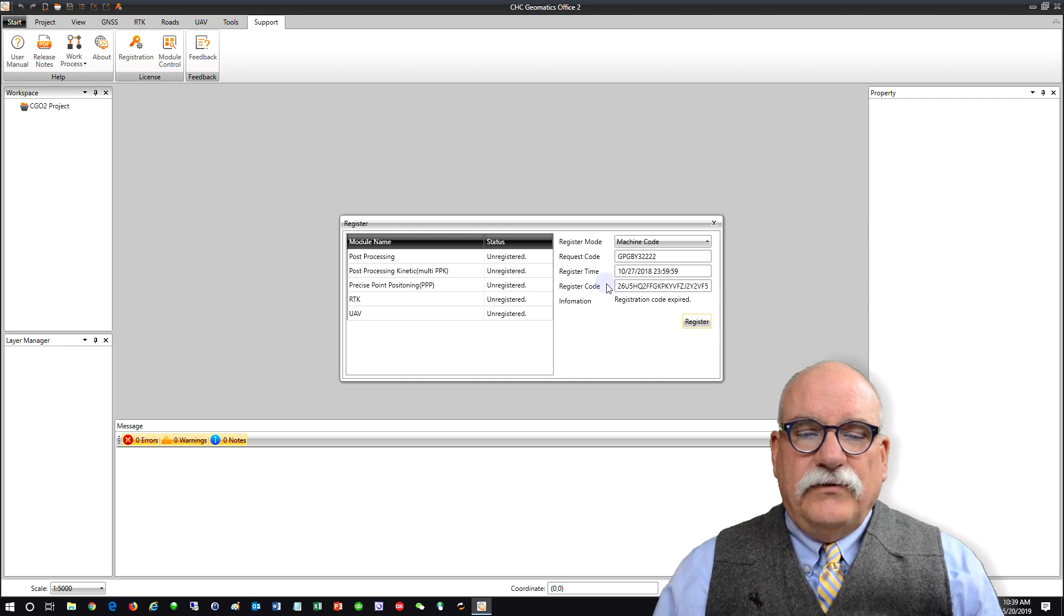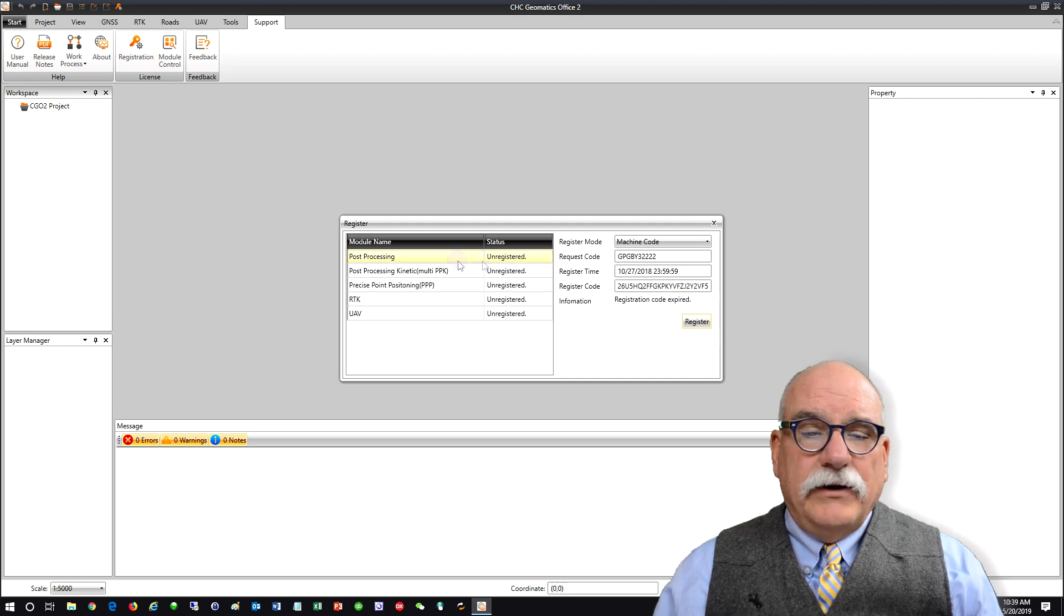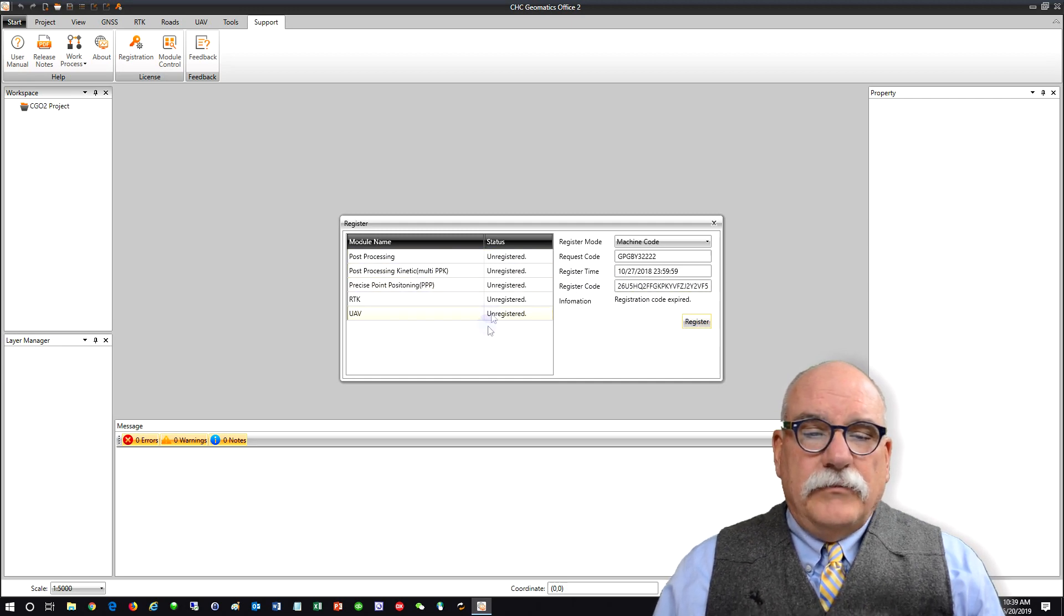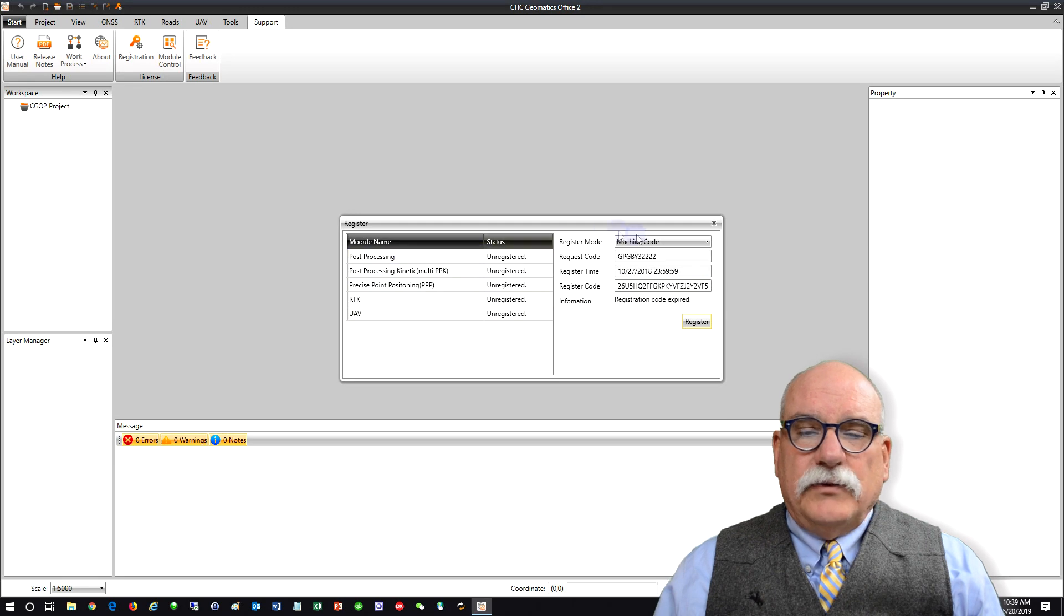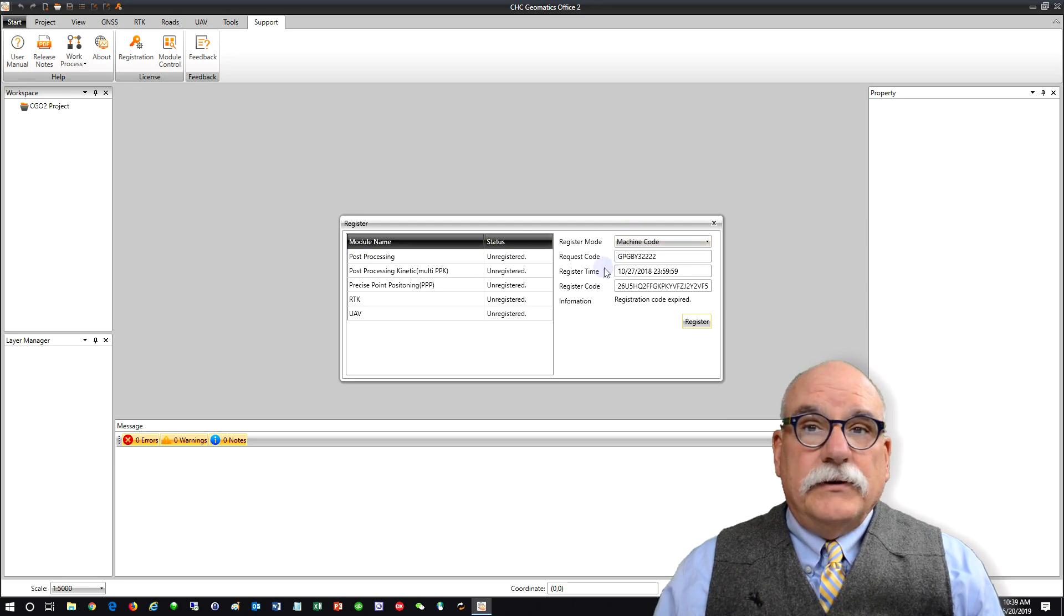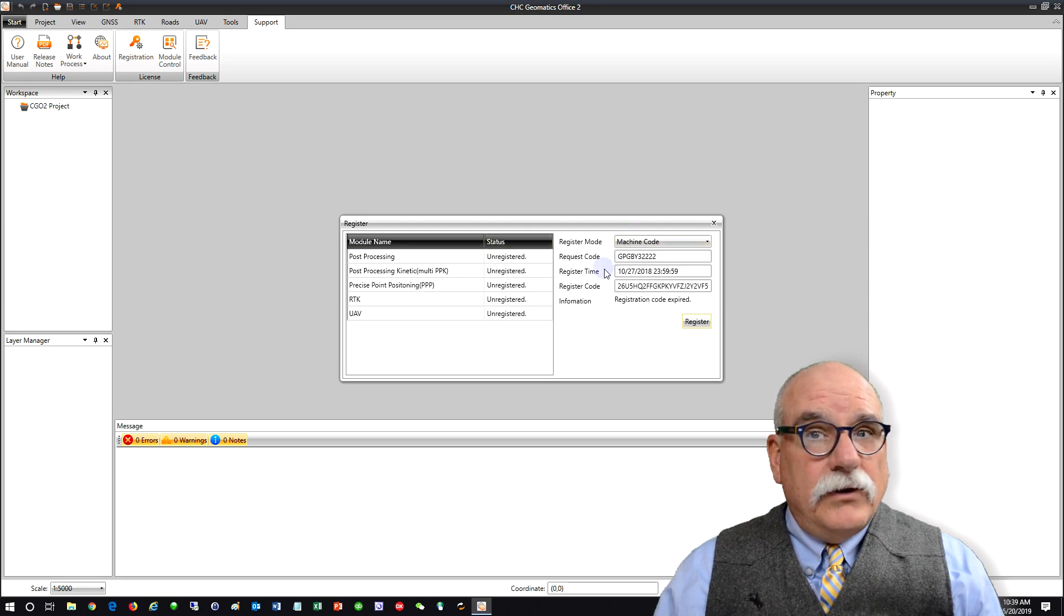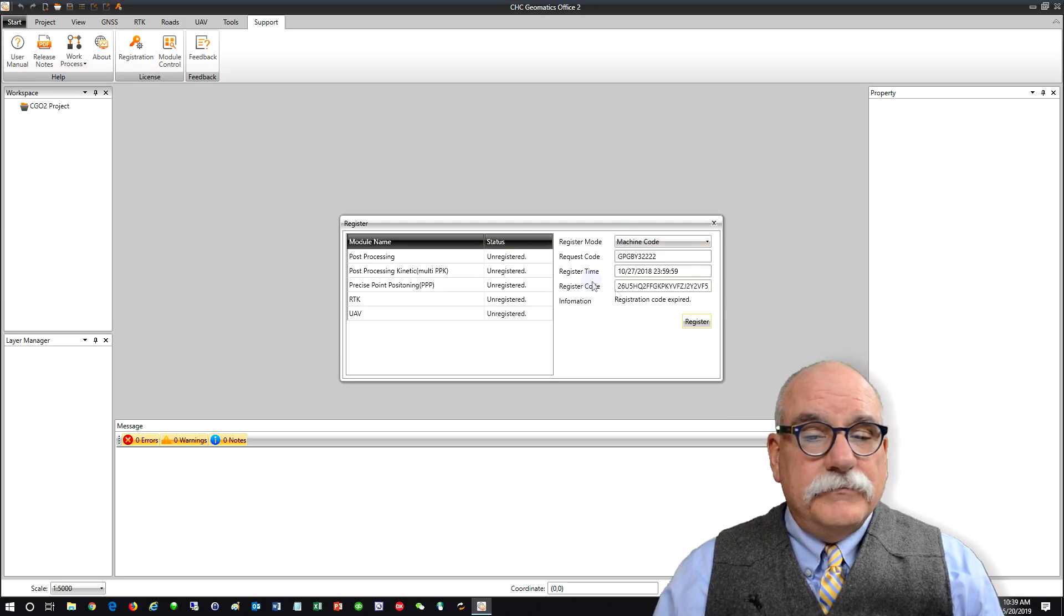If the code is valid and has not expired, all of these items will be registered. And that's all there is to it.